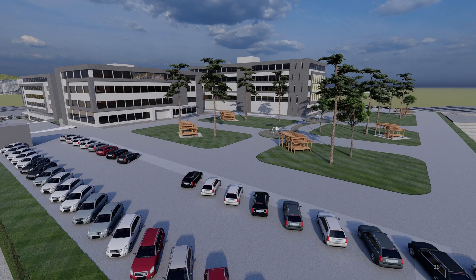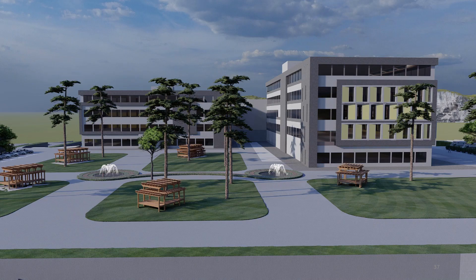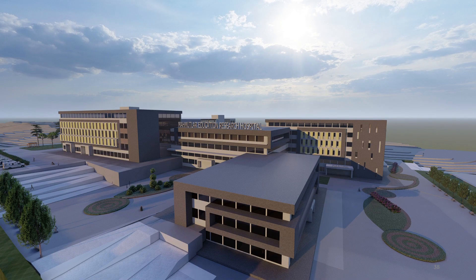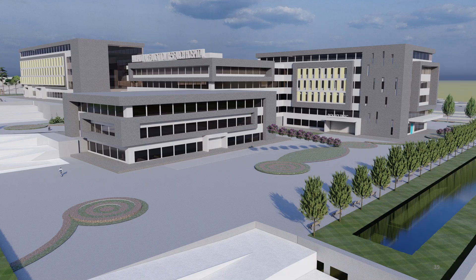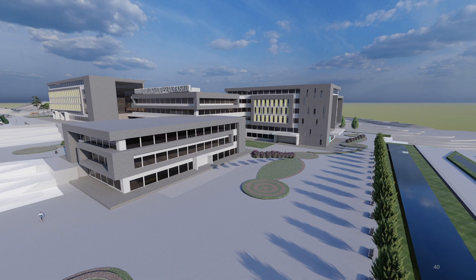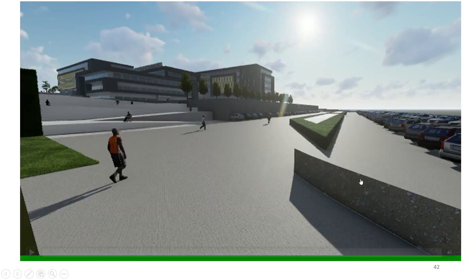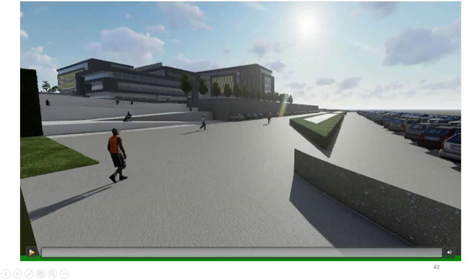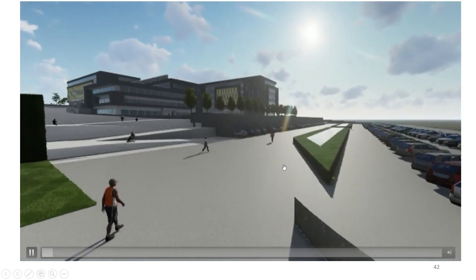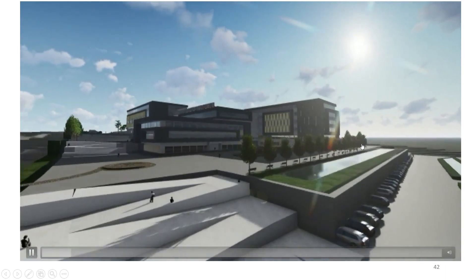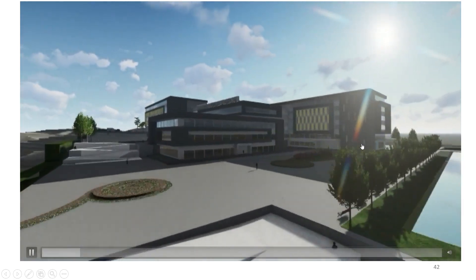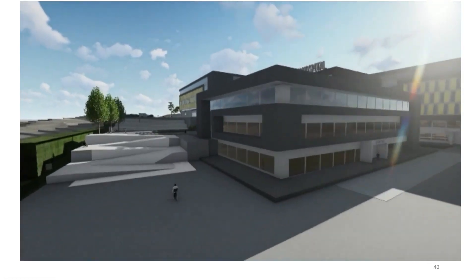There is a video showing the fourth floor plan, fifth floor plan, and the polyclinic unit.